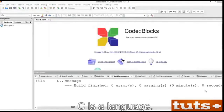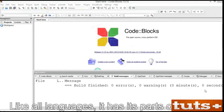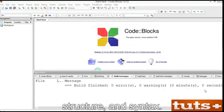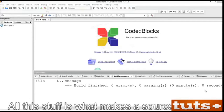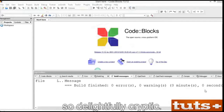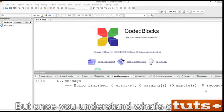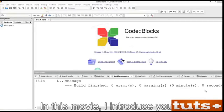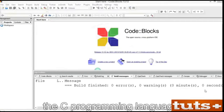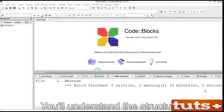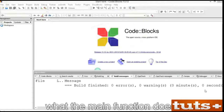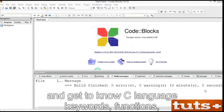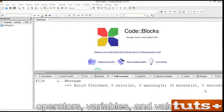C is a language. Like all languages, it has its parts of speech, structure, and syntax. All this stuff is what makes a source code file so delightfully cryptic. But once you understand what's going on and why things are presented the way they are, it begins to make sense. In this movie, I introduce you to the C programming language. You'll understand the structure, what the main function does, and get to know C language keywords, functions, operators, variables, and values.